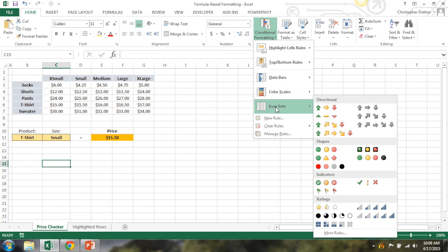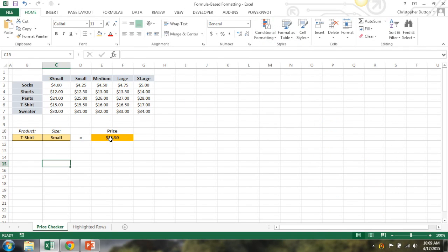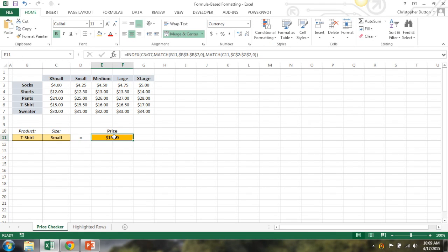So I'm going to walk through three different examples now, starting with this price checker here. This was actually built using an index match function that we covered in session number four. So if you're interested in learning how to build this from scratch, check out session four.